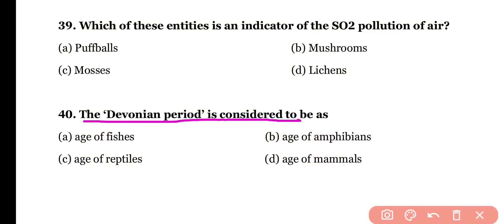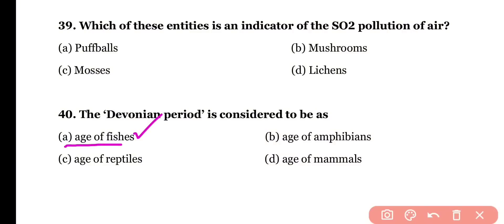Question number forty: the Devonian period is considered to be the age of (a) fishes, (b) amphibians, (c) reptiles, or (d) mammals. The correct answer is option A — during the Devonian period, fishes were the dominant organisms, which is why in the geological time scale, the Devonian period is remembered as the age of fishes.